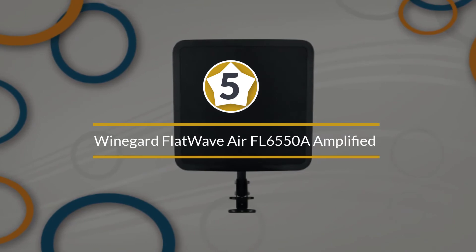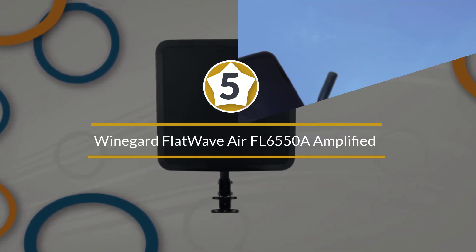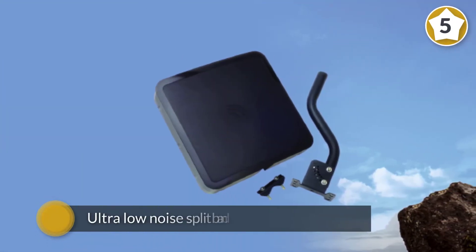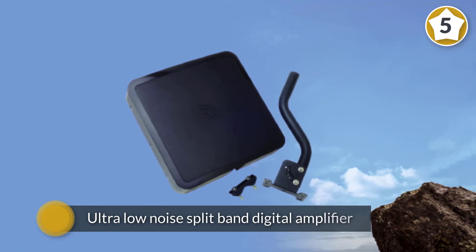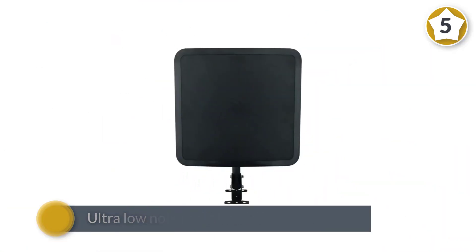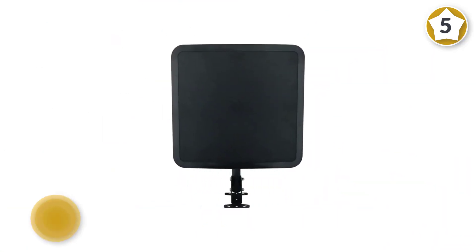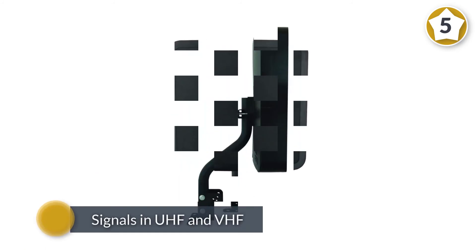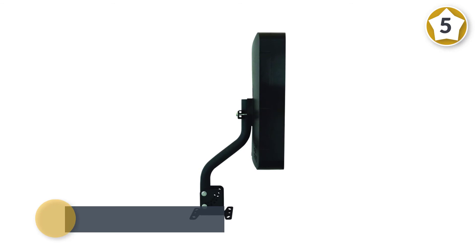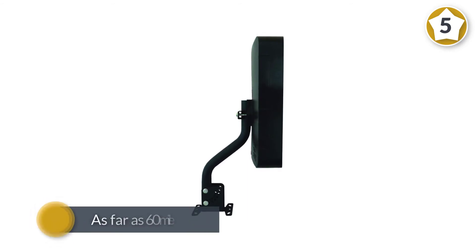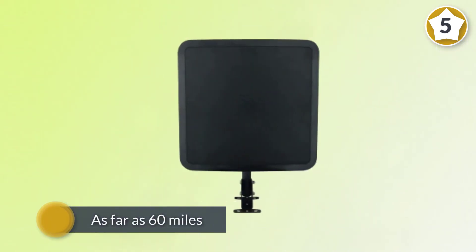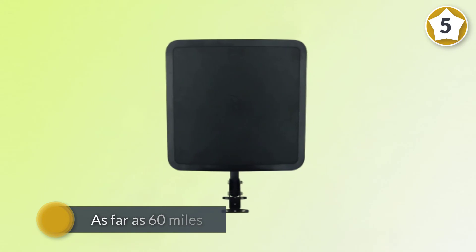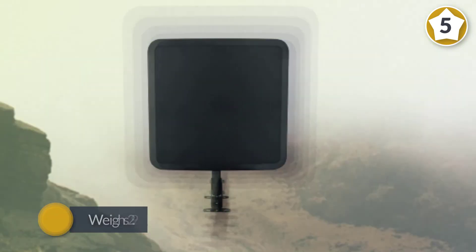Number five: Winegard FlatWave Air FL-6550A Amplified Digital Outdoor HDTV Antenna. The Winegard FlatWave Air FL-6550A features the newest technology with an ultra-low noise split-band digital amplifier to deliver a signal to rival that from cable TV. This gives you access to a range of free HDTV programming from stations broadcasting signals in UHF and VHF from as far as 60 miles from your home.